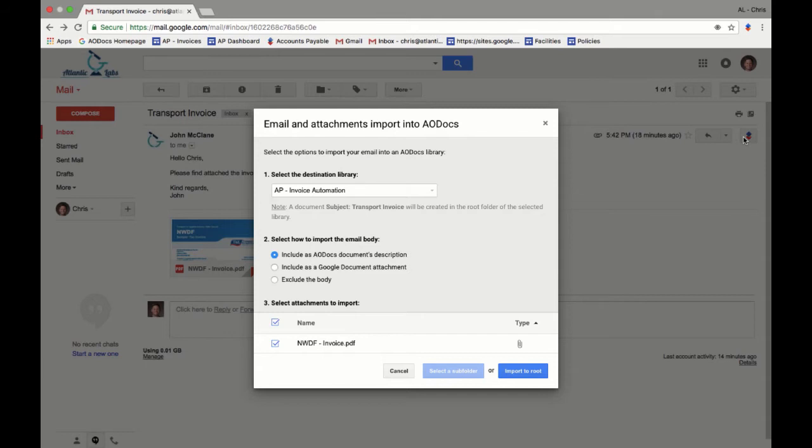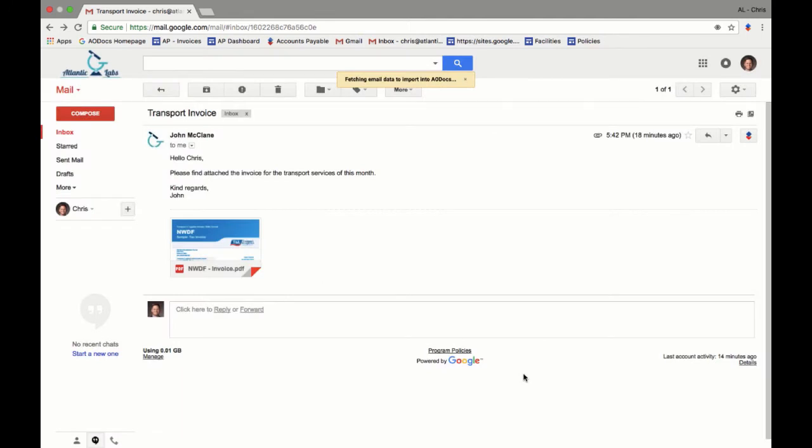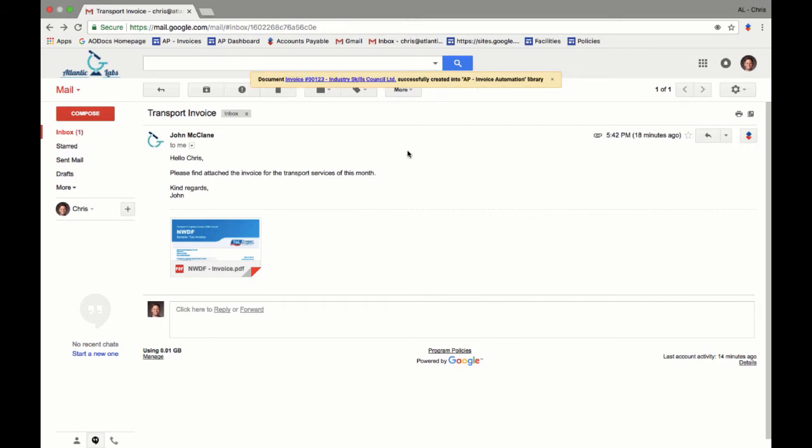As you can see here, the document is being created in the target library. When clicking this link, the document is opened in the AODocs interface.